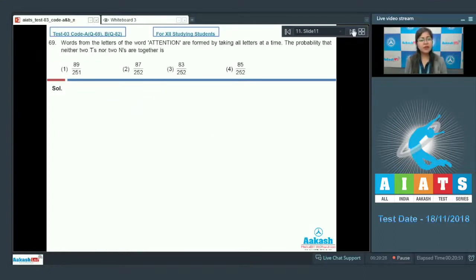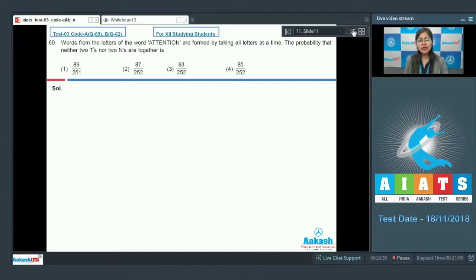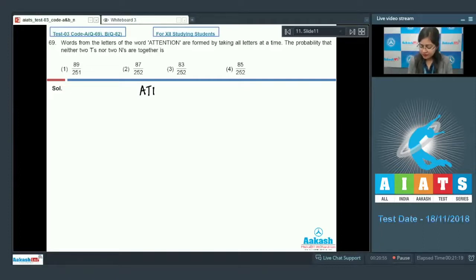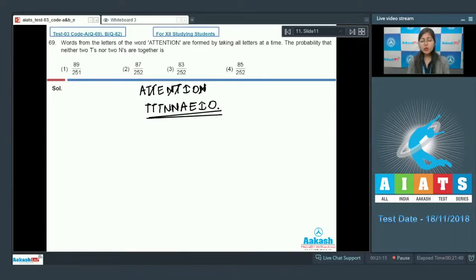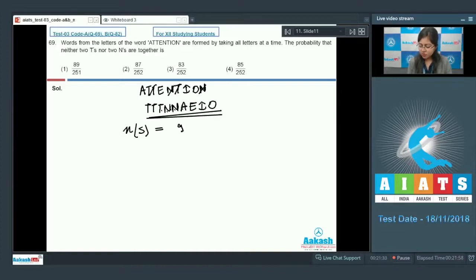Next is question number 69: words are formed from the letters of the word ATTENTION by taking all letters at a time. The probability that neither two T's nor two N's are together is required. The word ATTENTION has three T's, two N's, and the letters A, E, I, O. The total number of arrangements (sample space) = 9! / (3! × 2!).